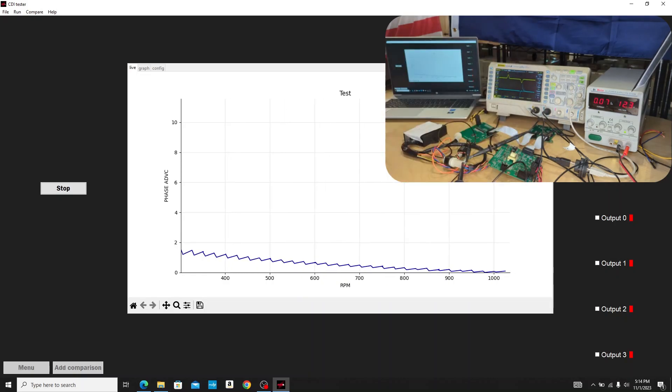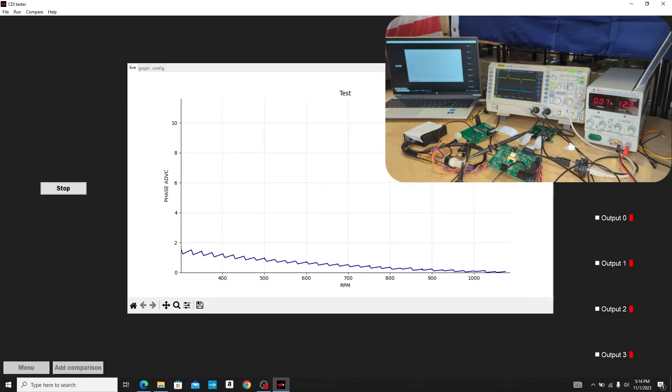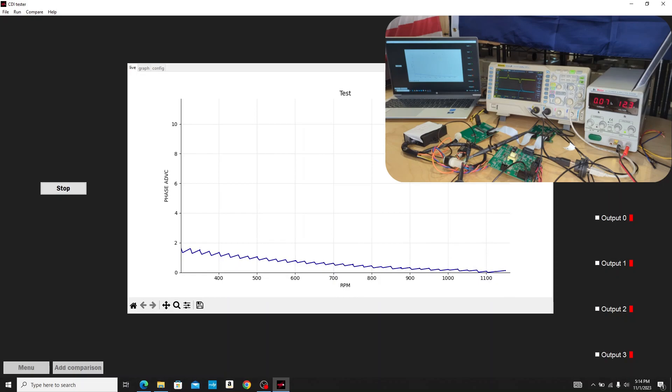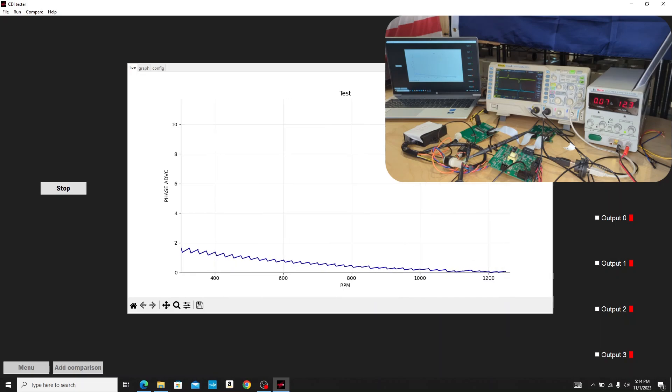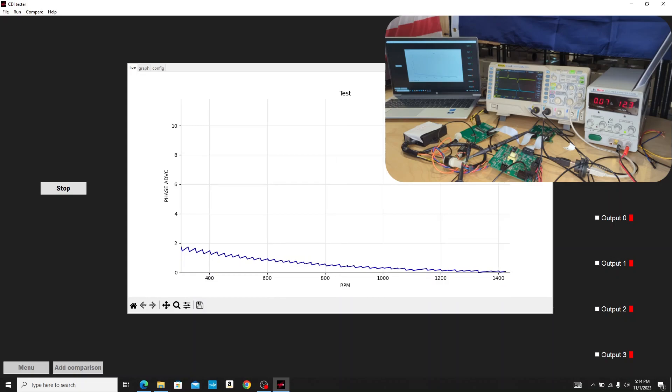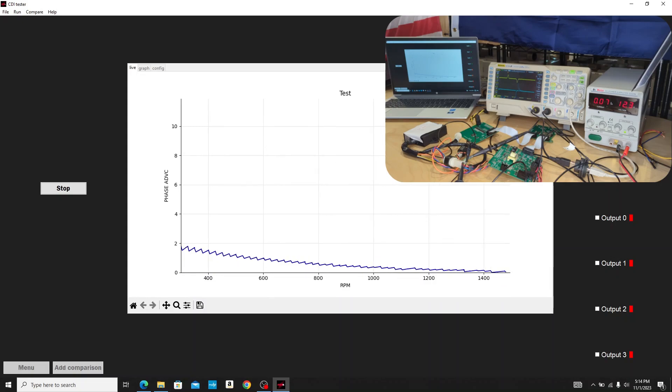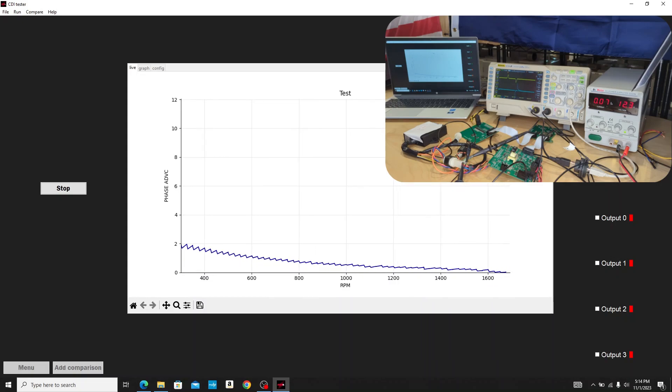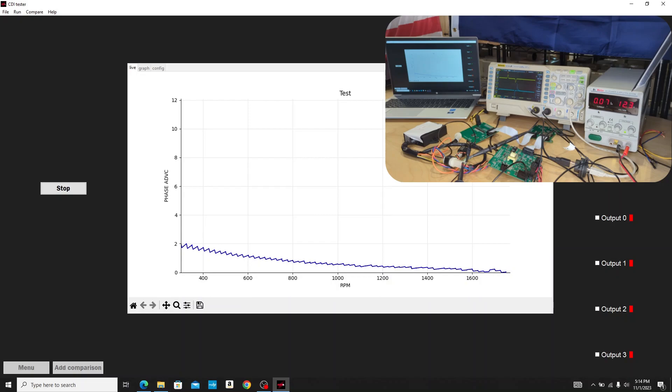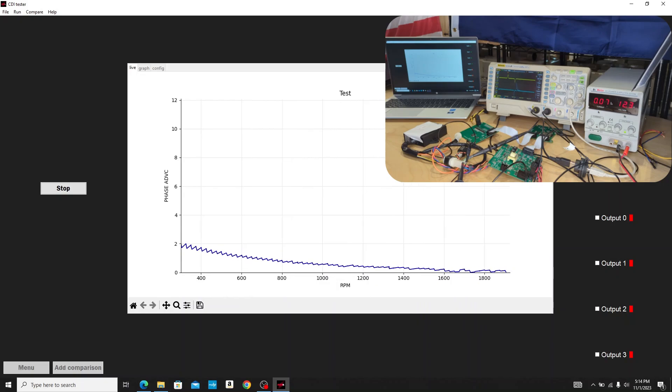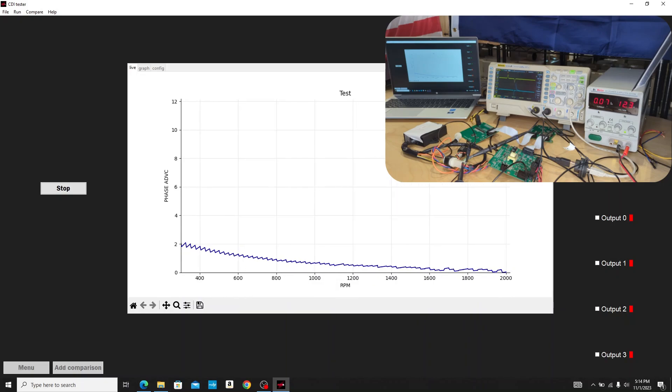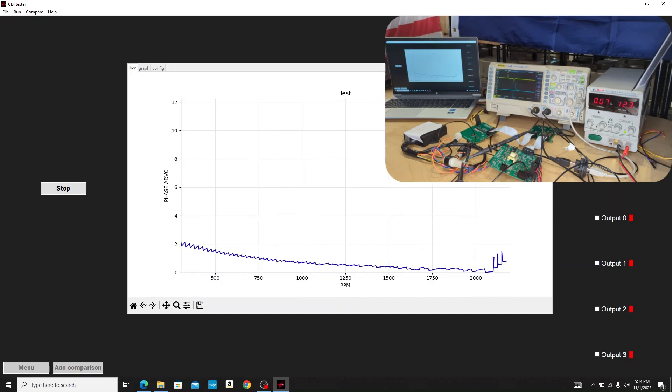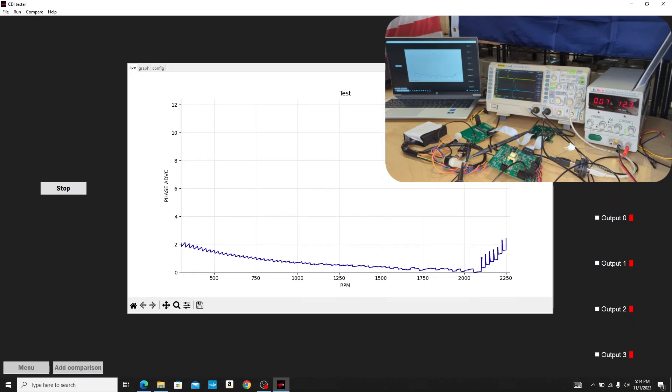And so that'll start to come in. I'll zoom back out here on the oscilloscope. Watch what happens there as we start seeing the advance come in.